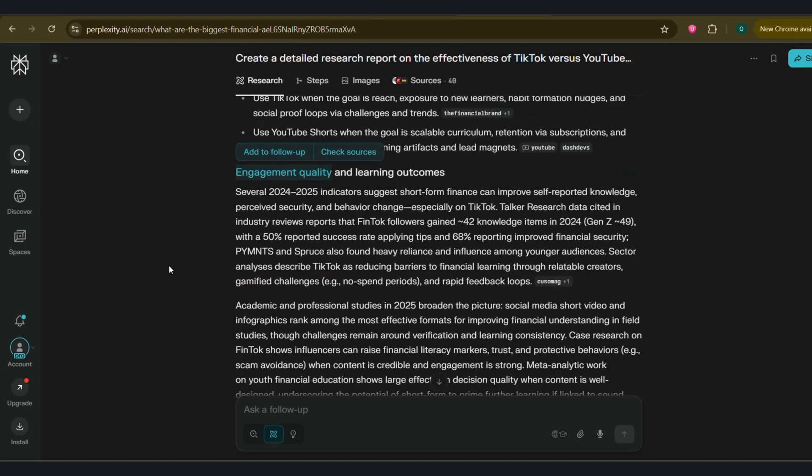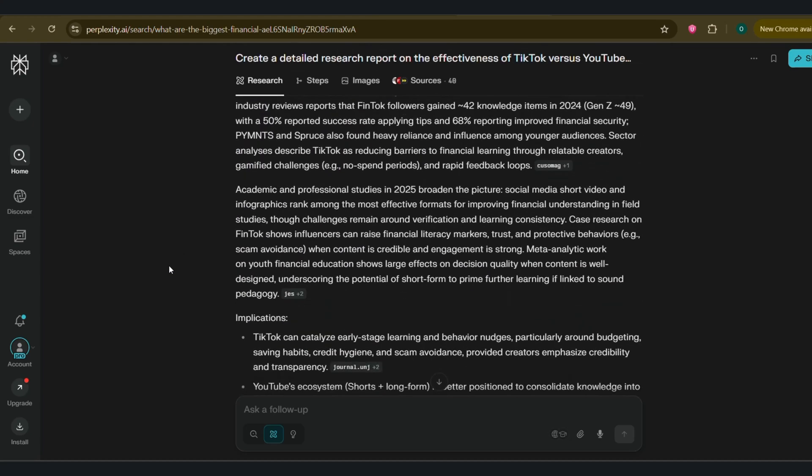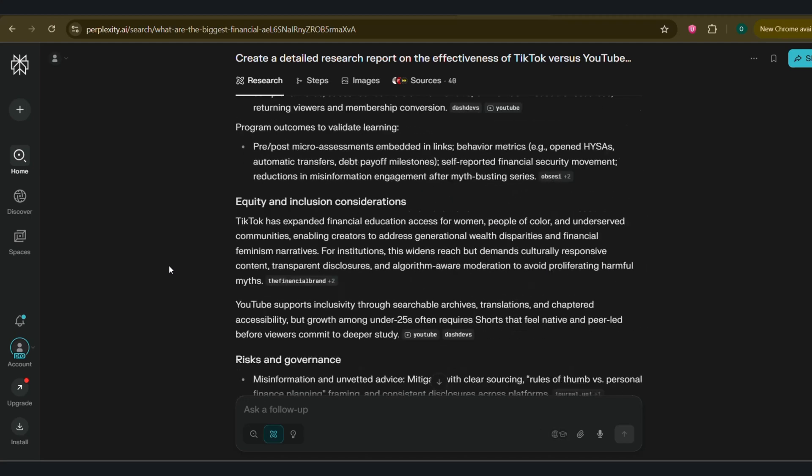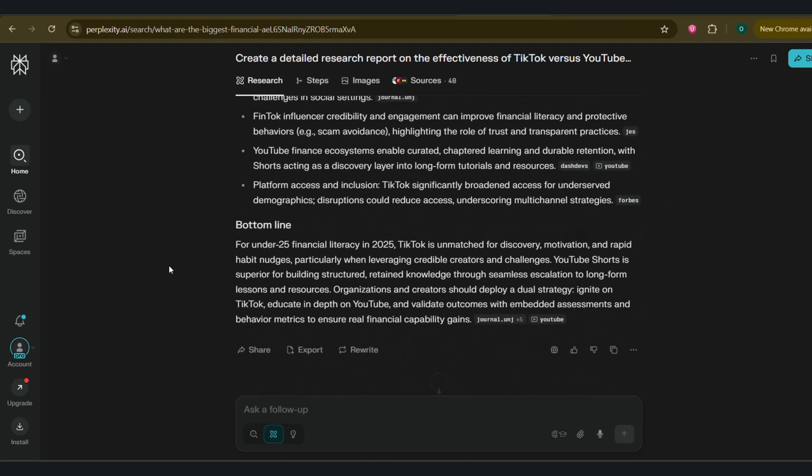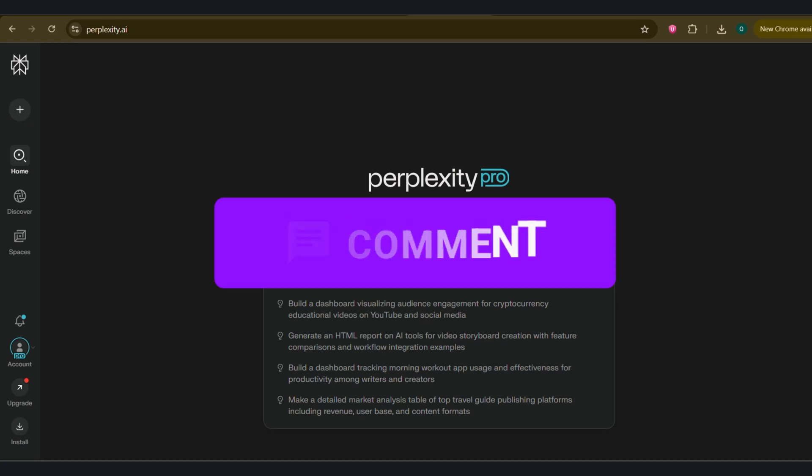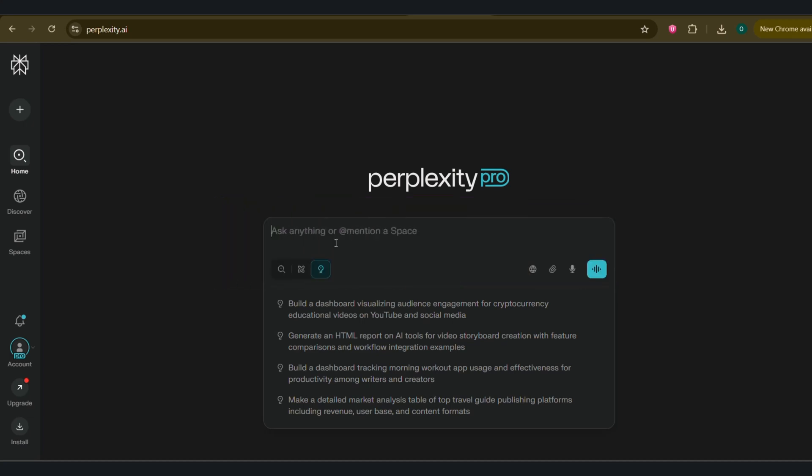And here we go. We have a full-blown report. It has main takeaway, audience analysis section, engagement quality section, and a conclusion with recommendations. And of course, every single point is meticulously cited with dozens of sources. Creating something like this manually would take hours, if not days. This is a total game-changer for content creators, marketers, and students. Okay, quick pause. We've just covered the core search features that make perplexity so powerful. I'm curious to know how you would use this. What's one complex research question you'd love to ask perplexity's ProSearch? Drop your ideas in the comments below. I'll read through them and it might just inspire a future video. Now, let's get back to organizing all this amazing research.